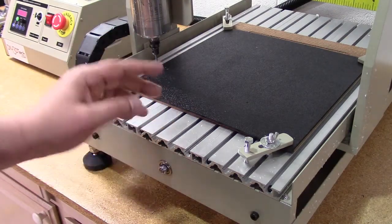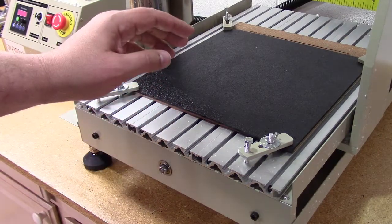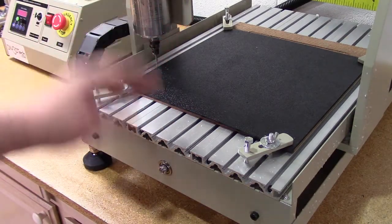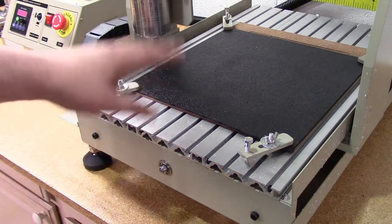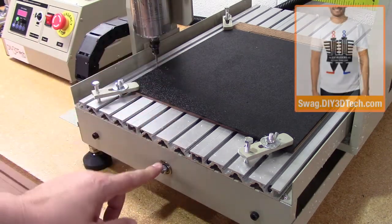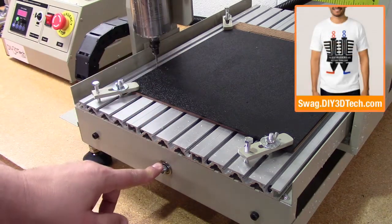Welcome to this edition of DIY3Dtech.com. In this episode we're going to fix a problem. I've simply gotten tired of dealing with it and this is the problem.